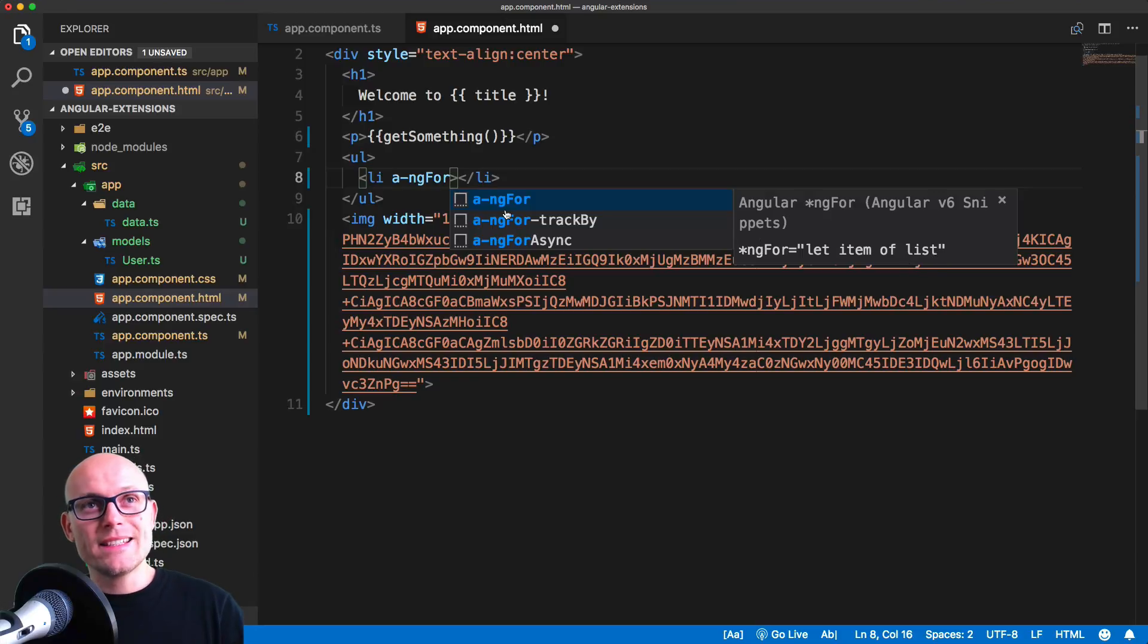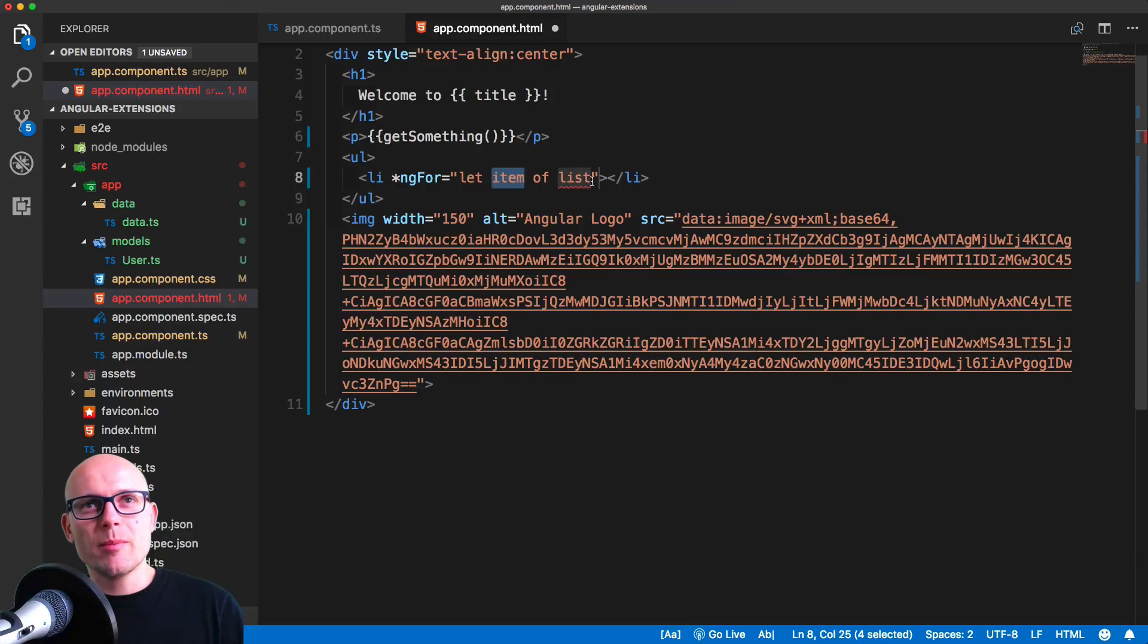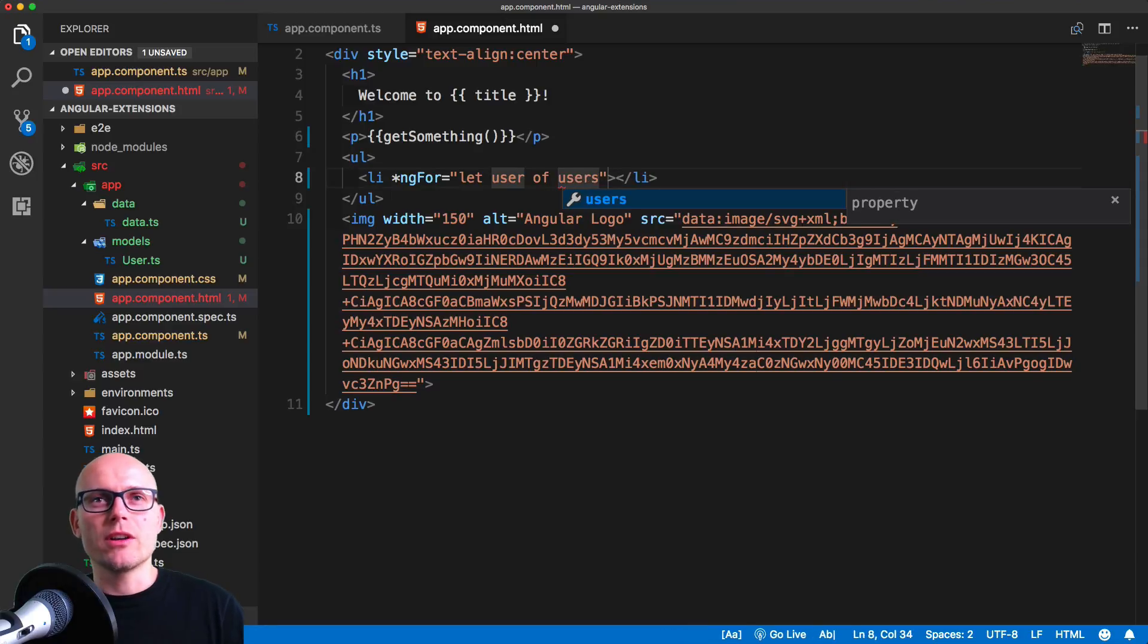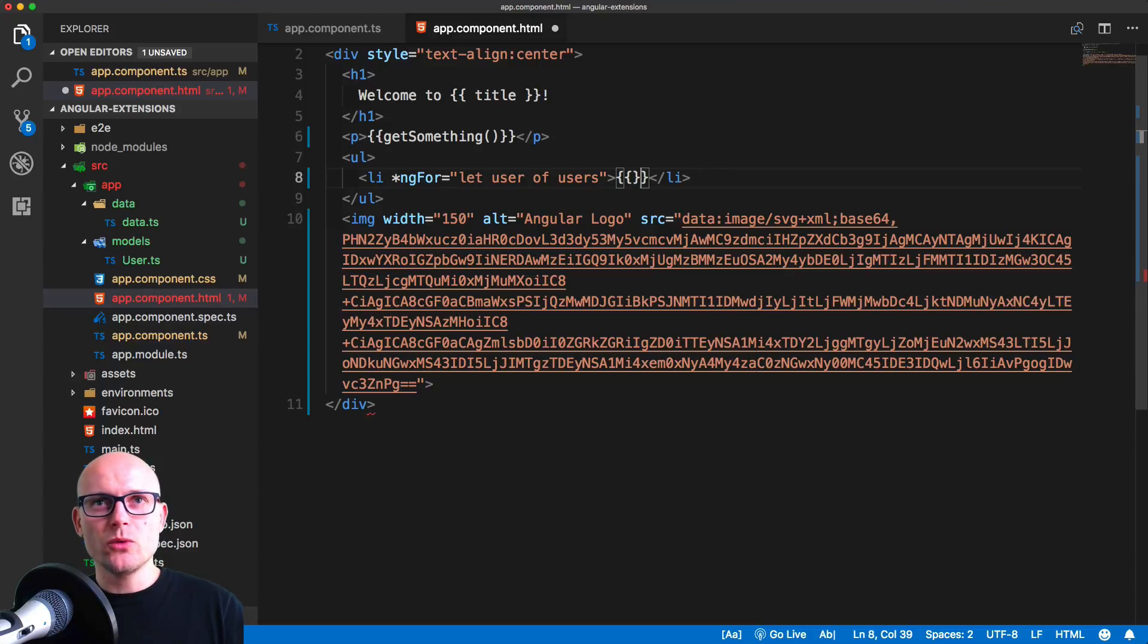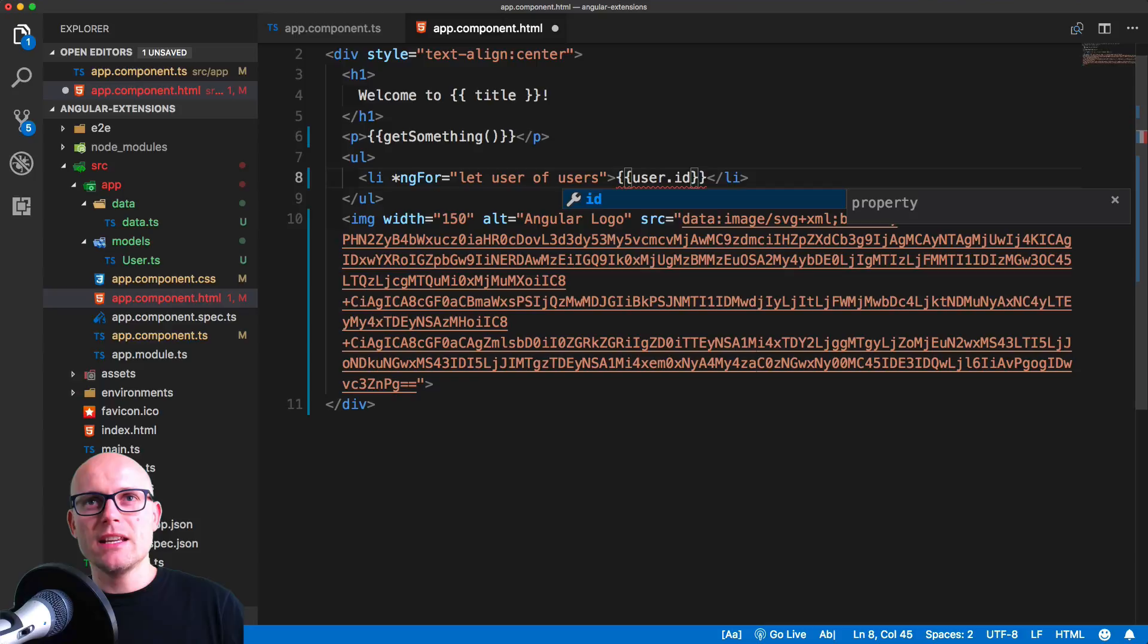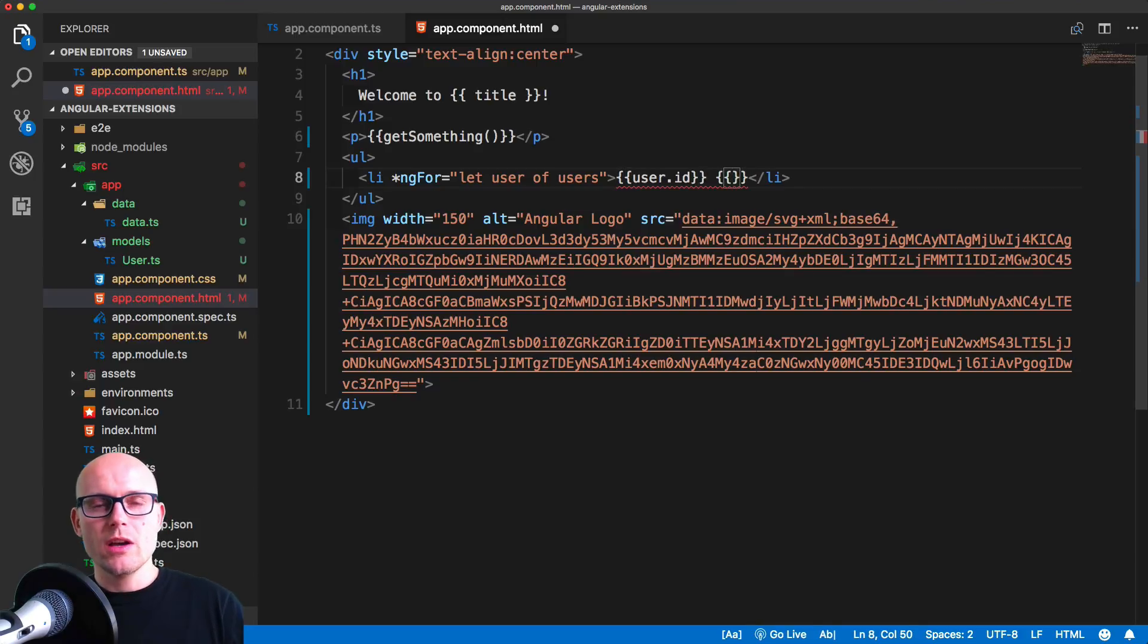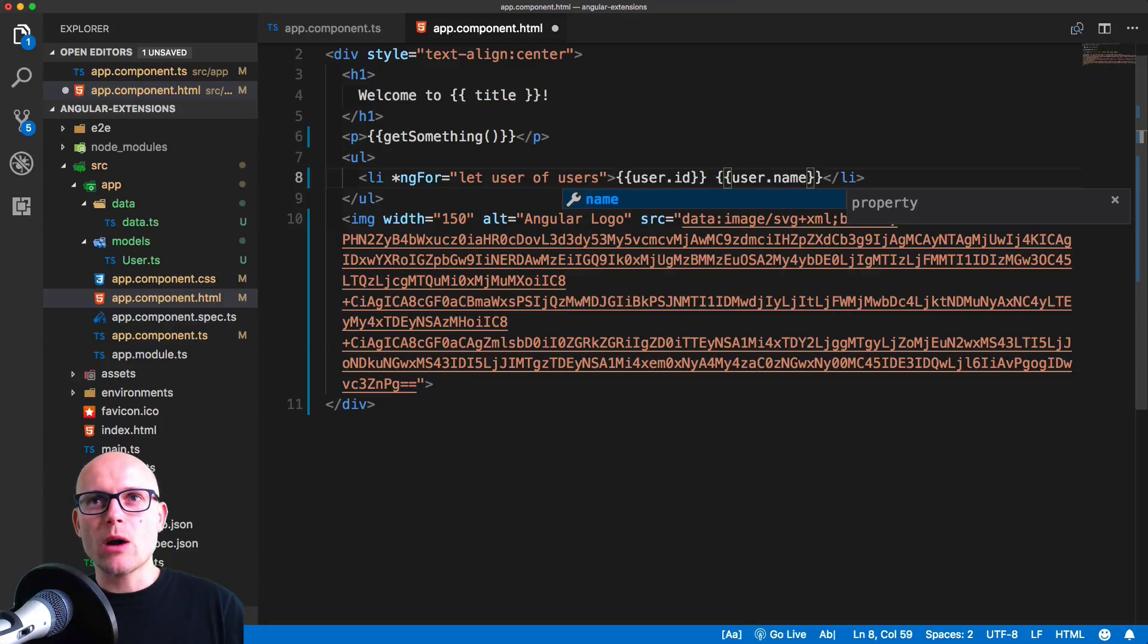So if I hit tab now, that expands to the correct snippet. We want to make one of them a user and the collection of them is our users. So this will loop over our users. Now we can access the user ID, user.id, and username as well. User.name. You see that we have the auto-completion happening for the user interface as well.